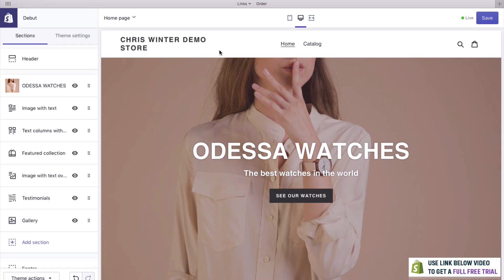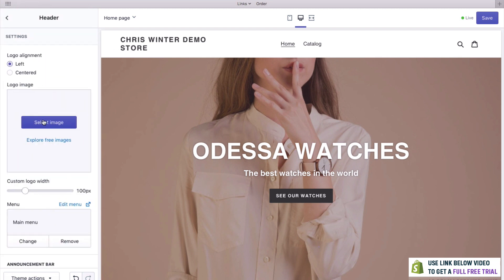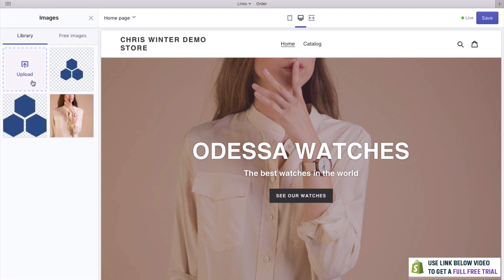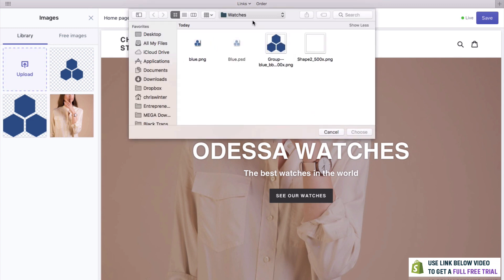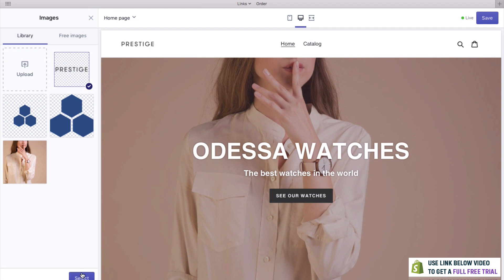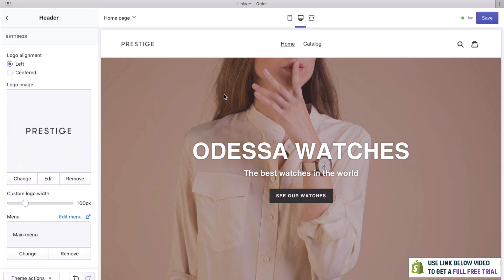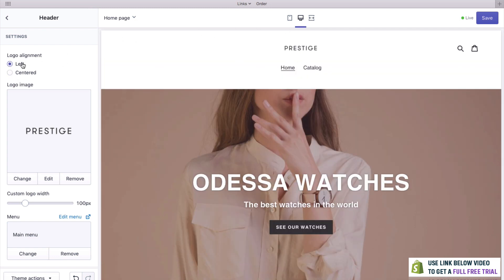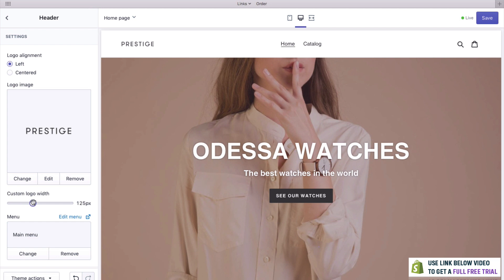Let's now change this logo. It did come with a logo, but this is just a text logo and I've got my own logo which I want to use. To change this, all you need to do is go to Header and then click Select Image, then click Upload. We'll use this prestige logo just for this demo — as you can see, that looks really good. You can also put it in the center if you'd like, but I think we'll keep it on the left. You can also change the size; around about 100 pixels was very good.